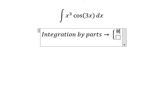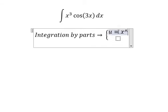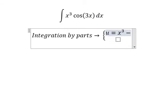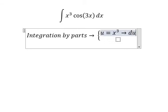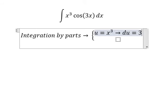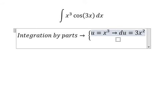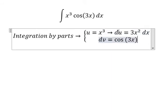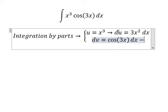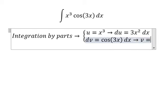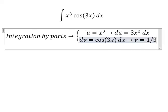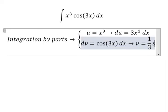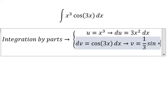We set u equal to x to the power of 3, du equal to 3x squared dx. We set dv equal to cosine 3x dx, so v equals 1 over 3 sine 3x.